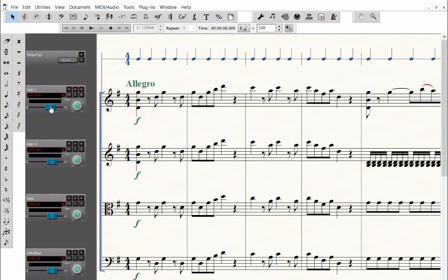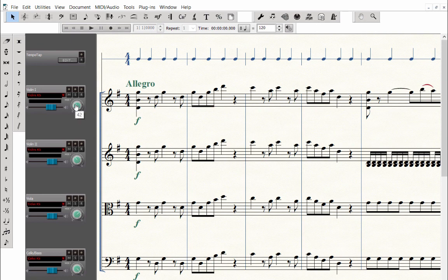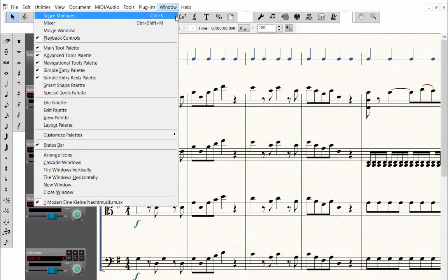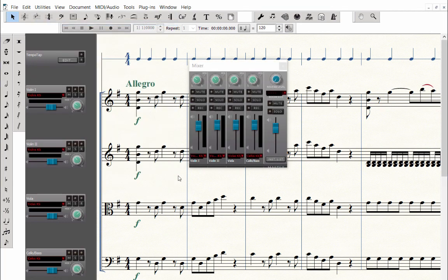You can control the volume of a staff by grabbing the slider and moving it. You can click on the panning knobs and drag left or right to position the instrument in the stereo mix. The mixer can also be accessed from the window menu.